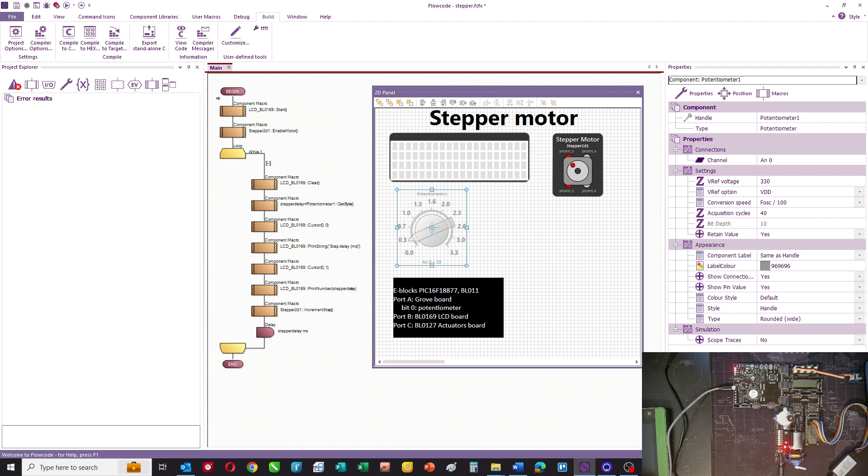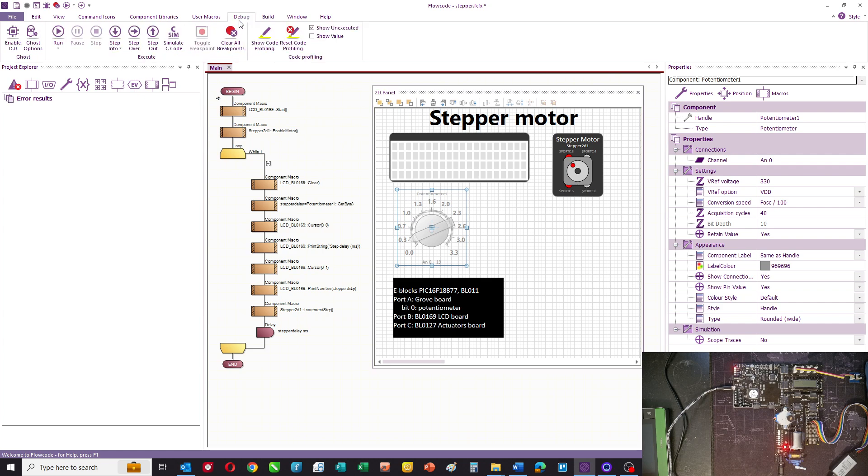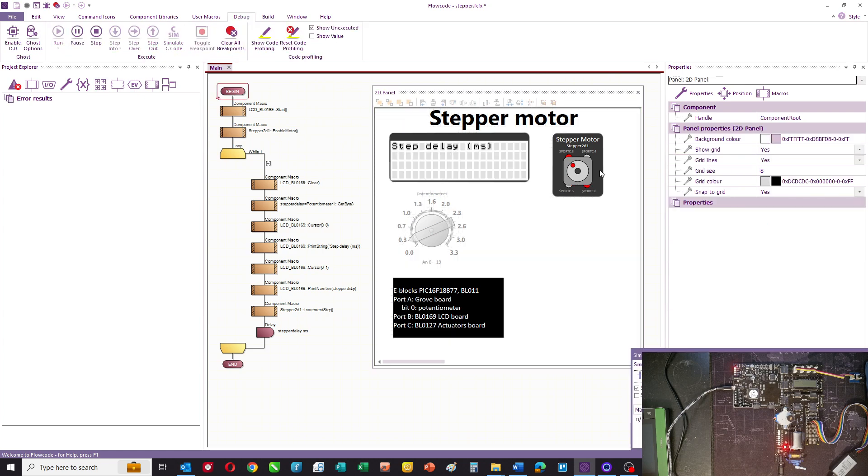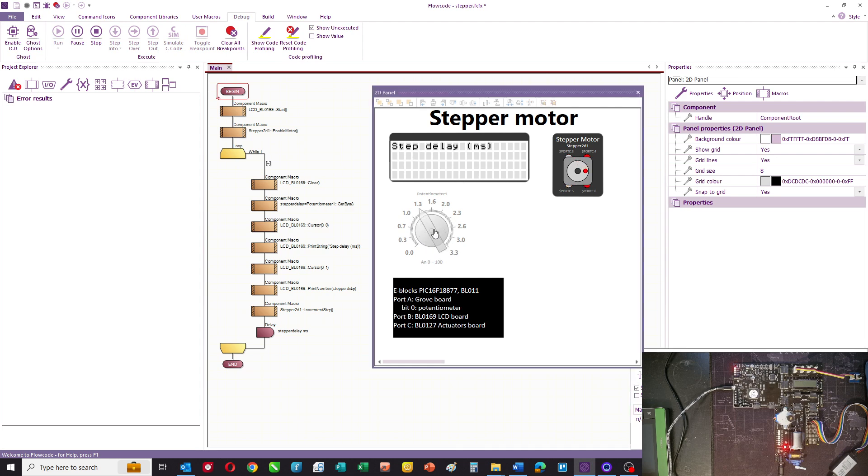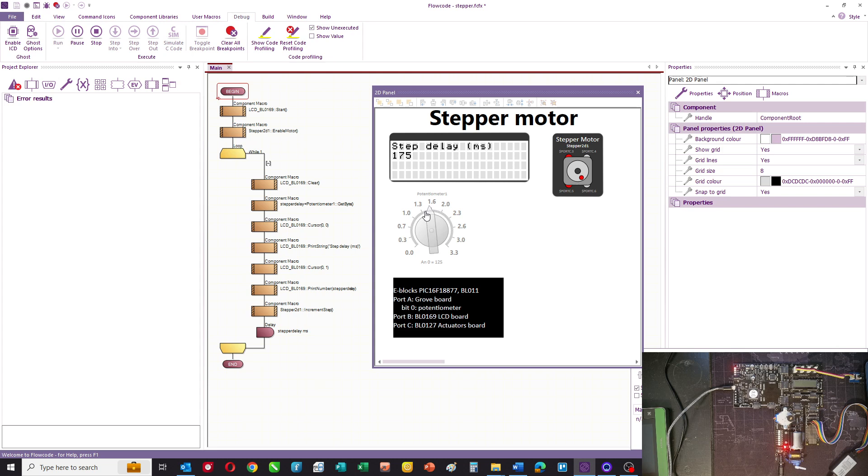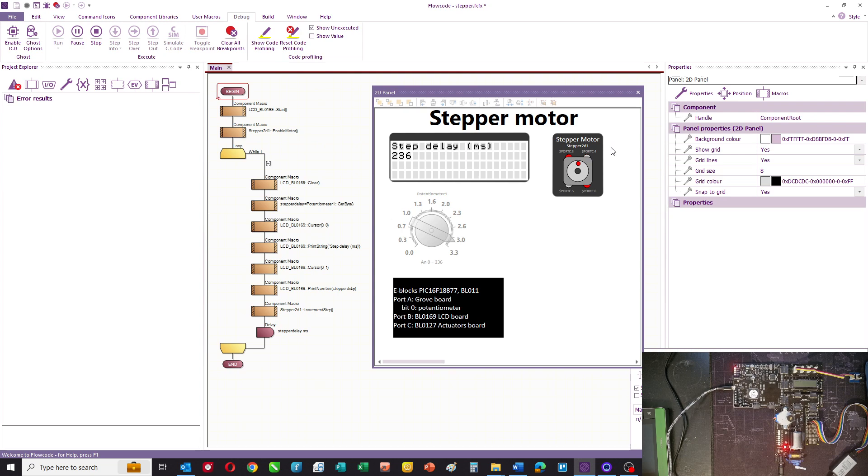Looking at the simulation then, you can see that the screen says the stepper delay. We can alter the delay and basically the motor slows down when the delay is greater. So it's turning quite quickly when there's no delay and it's turning quite slowly when there's a large delay.